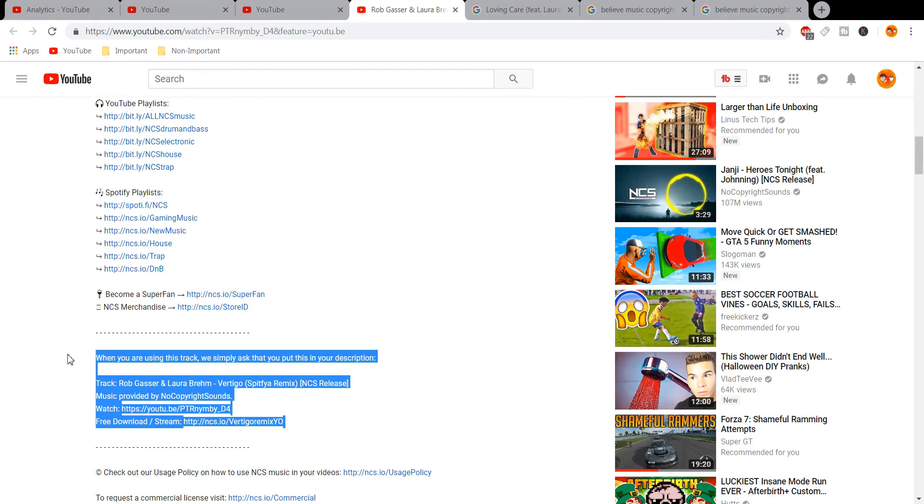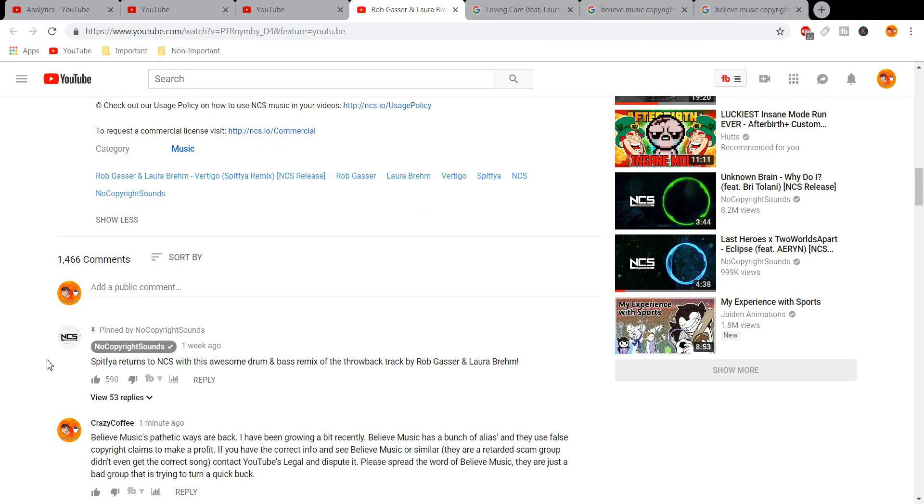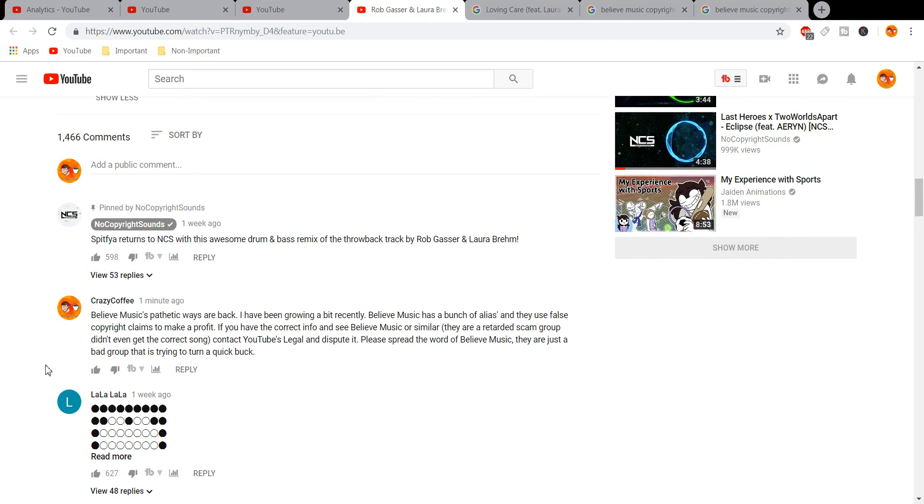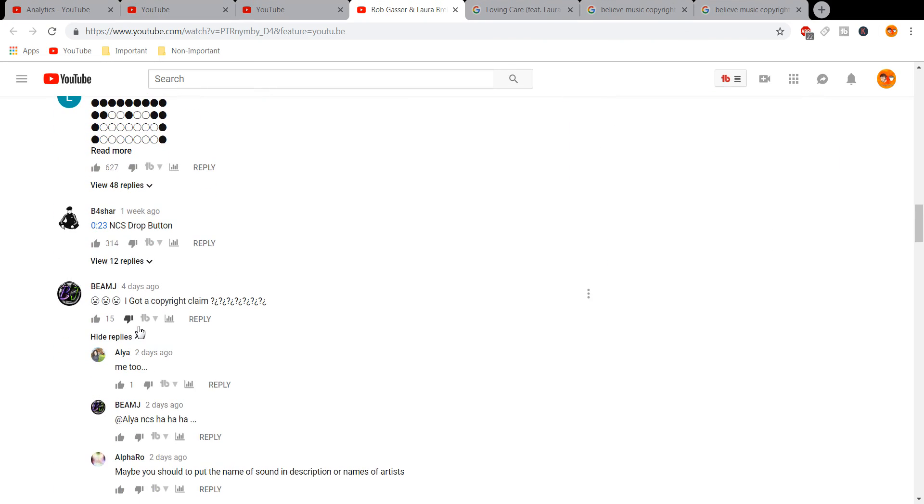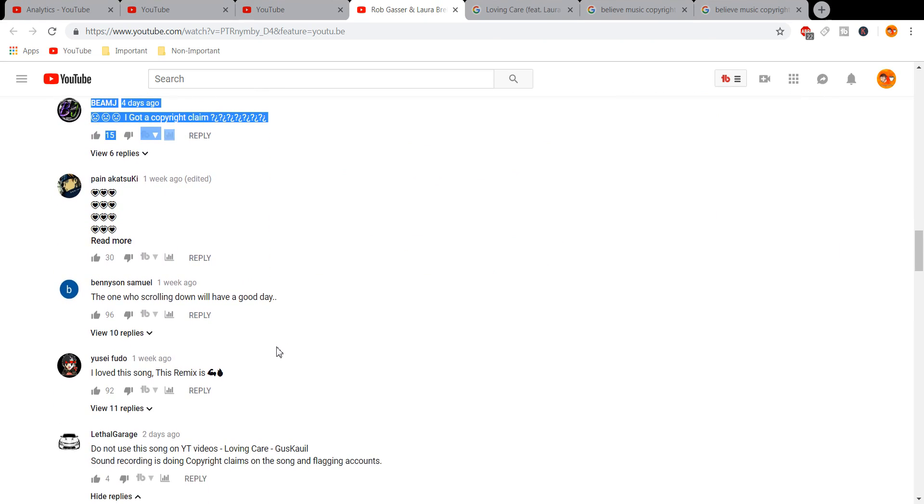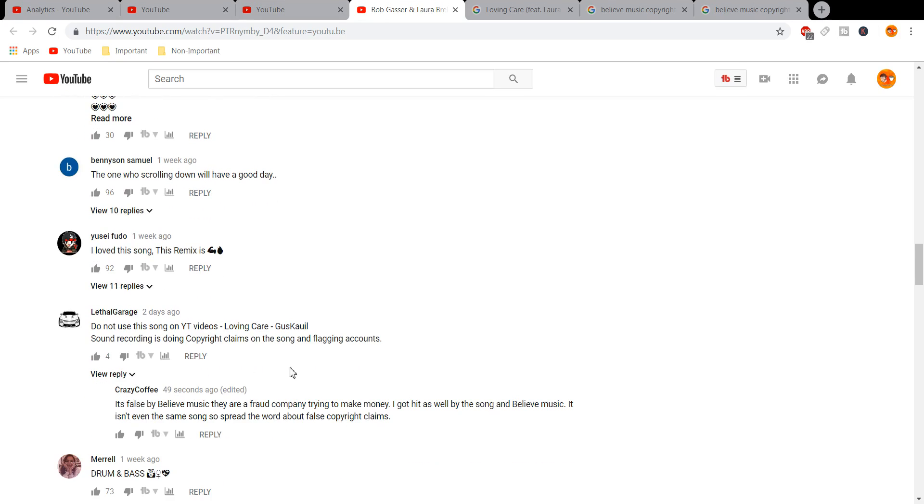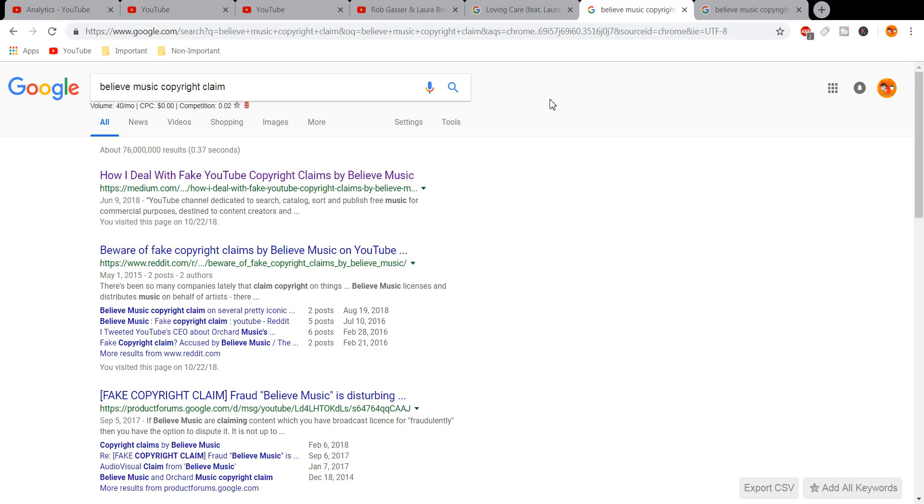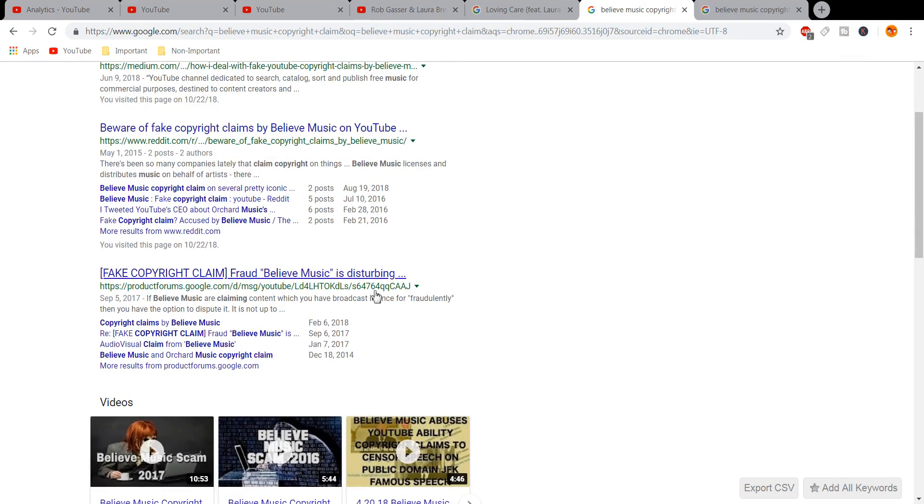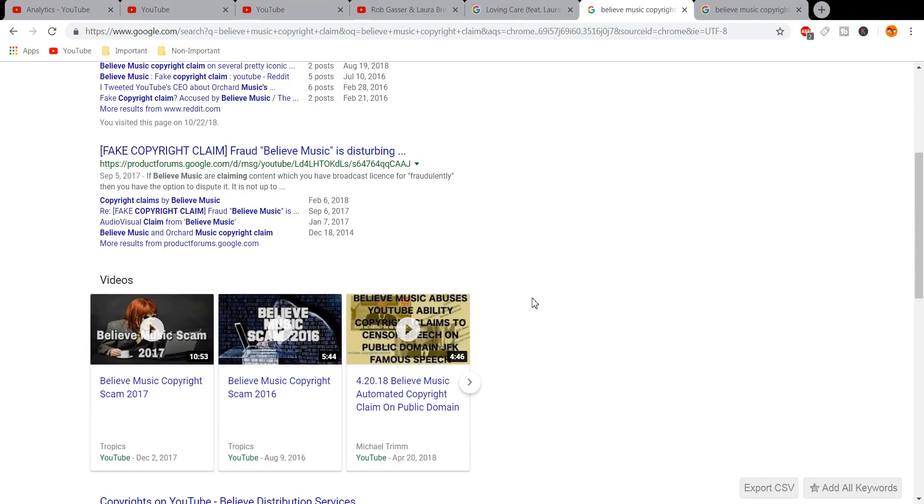So I'm just warning you guys out there, if you see Believe Music, know that they are a scam. If you just look up their copyright claims, they are fake copyright claims, they are false. They are a scam group who really likes screwing people over. They're trying to just make money off of your stuff. So I hope you guys would watch out for that, and I hope you guys don't get struck with any of this.